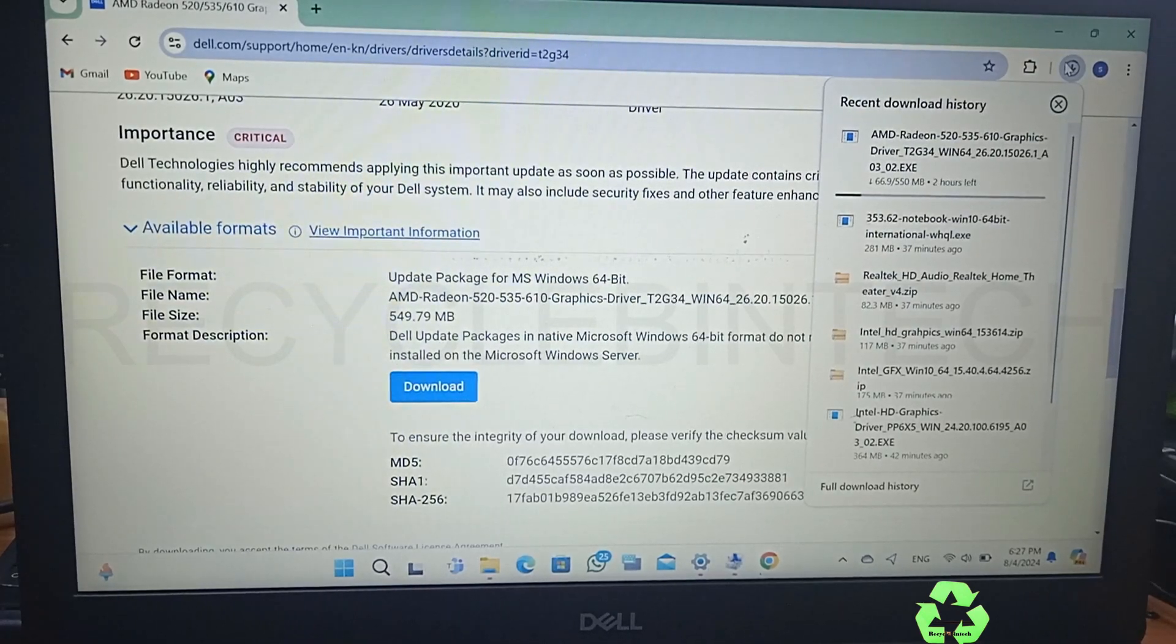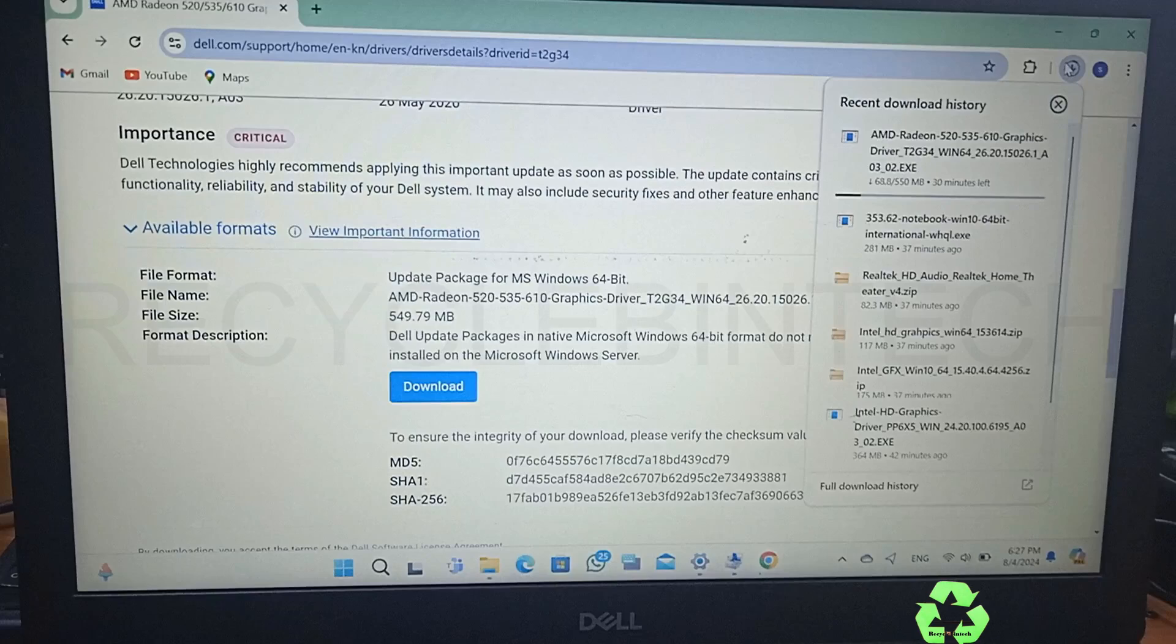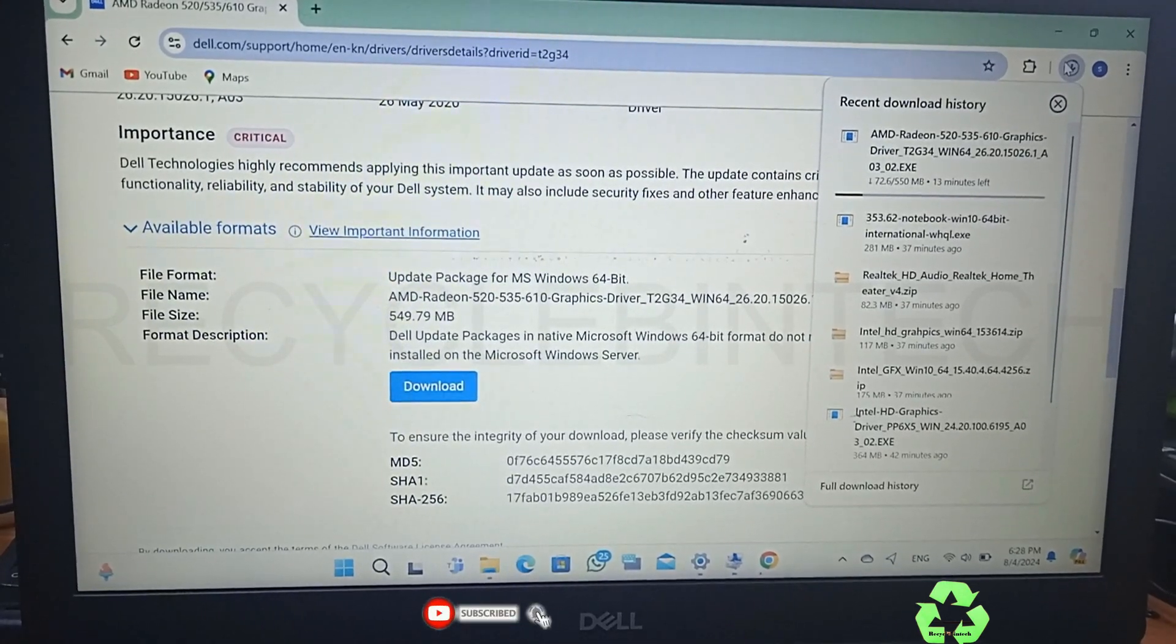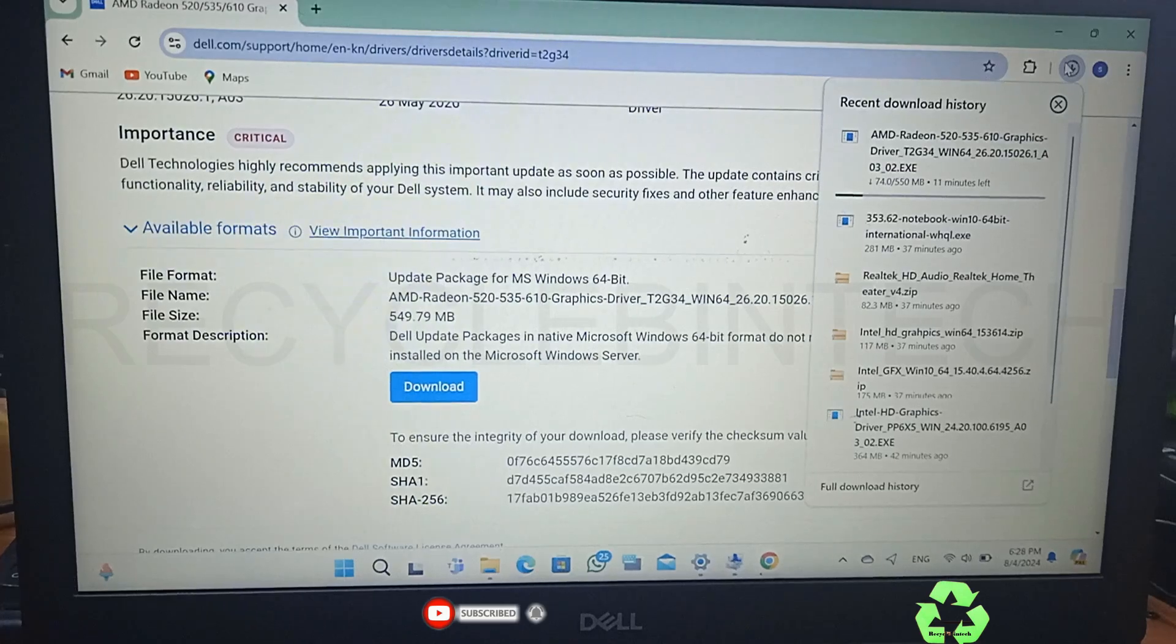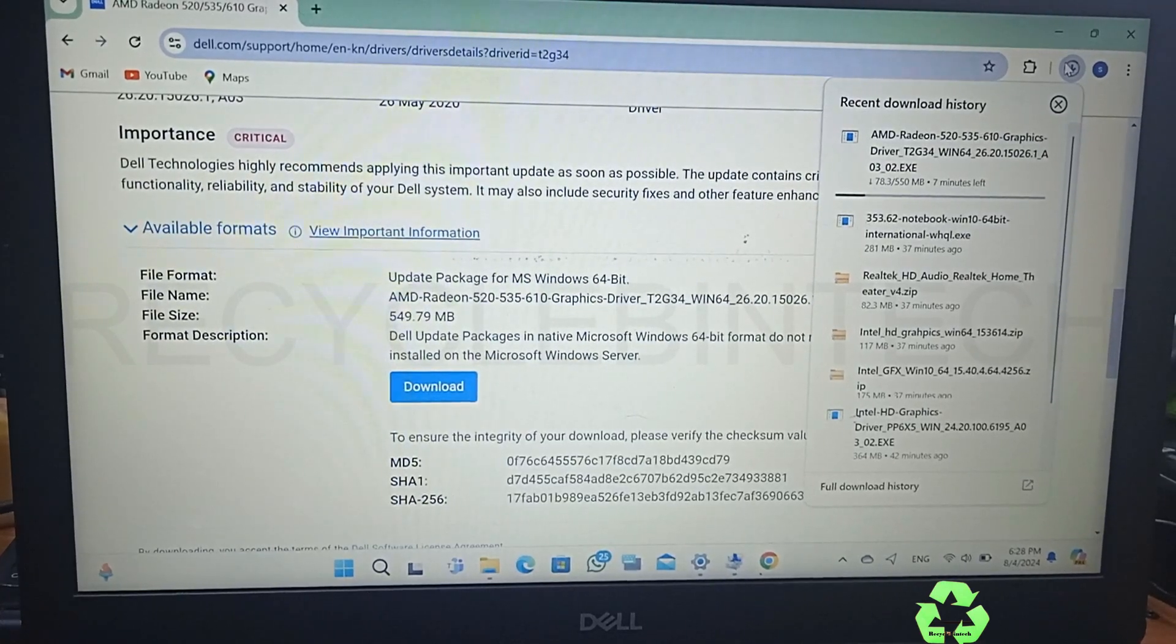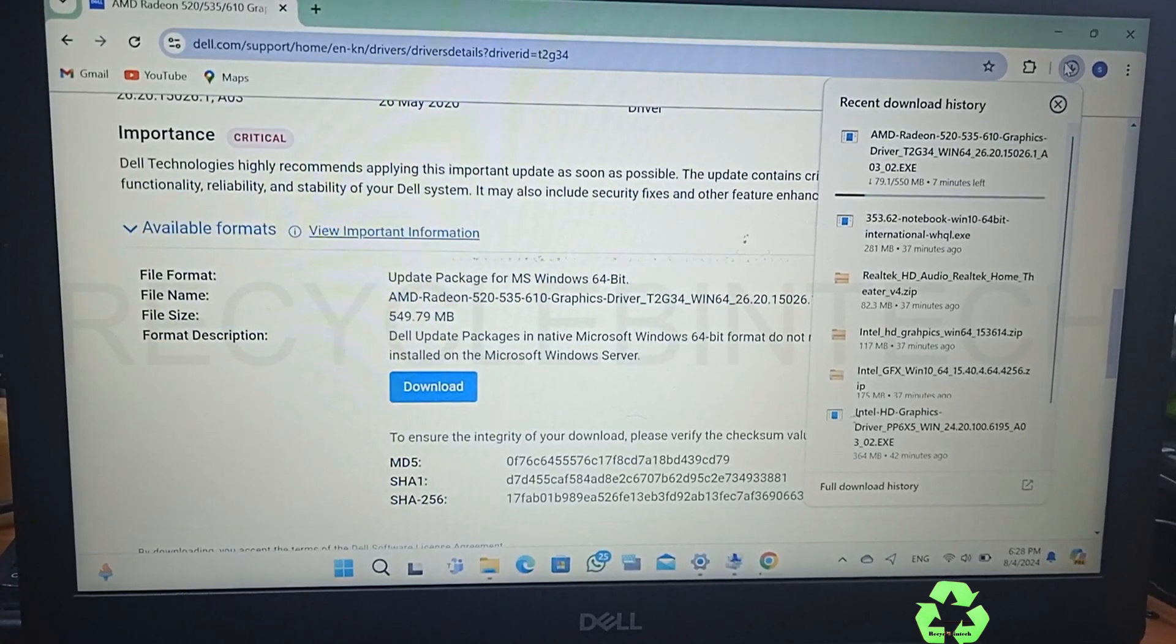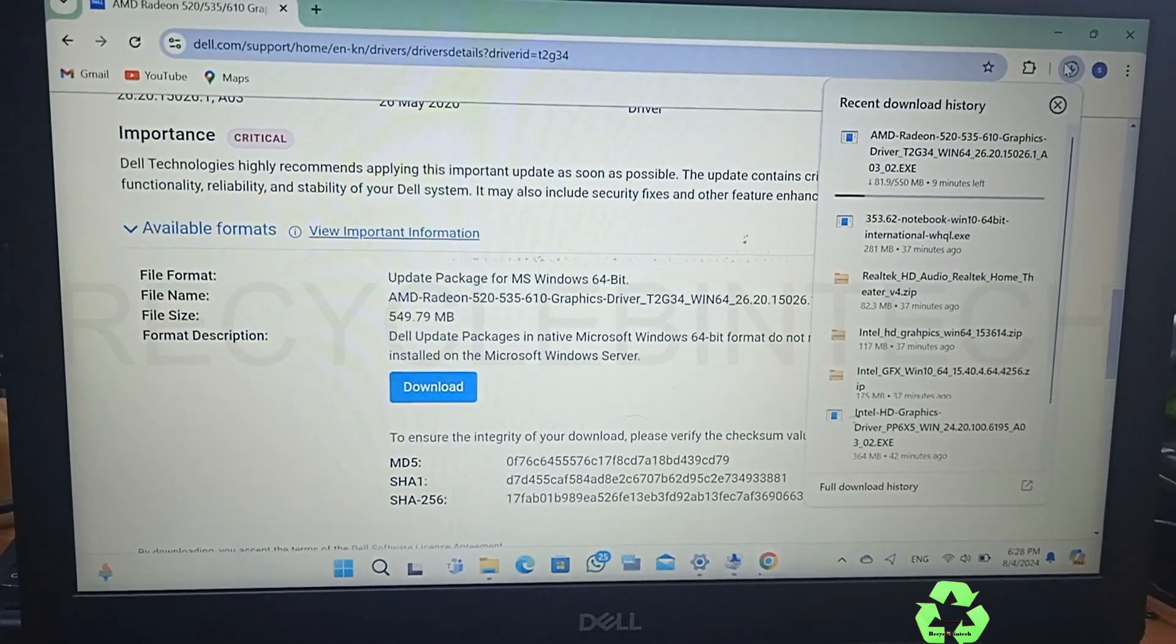Let us wait for the download to be completed. Showing like 16 minutes, 15 minutes, and one hour like this. Let us wait. Now like 12 minutes, 9 minutes, 7 minutes like this, so let me pause until this download to be completed.